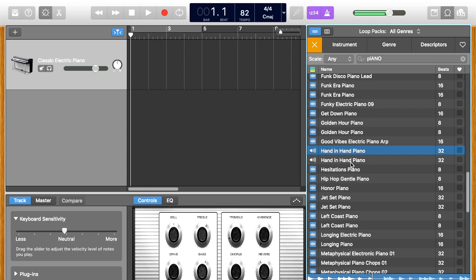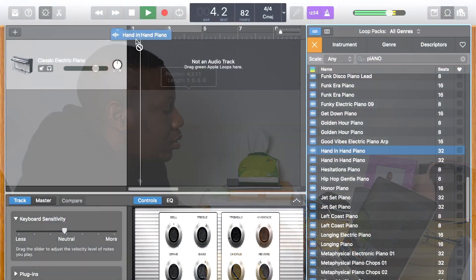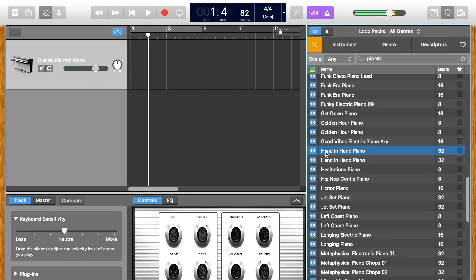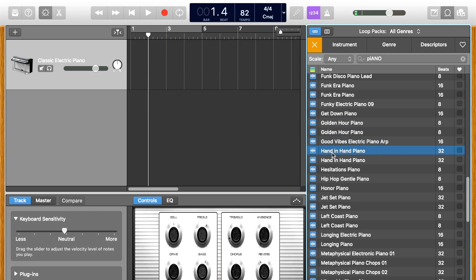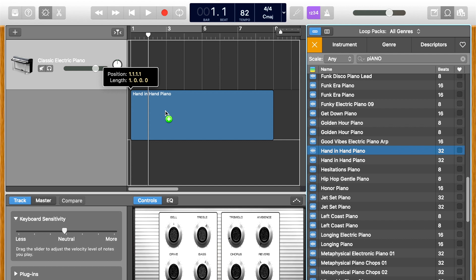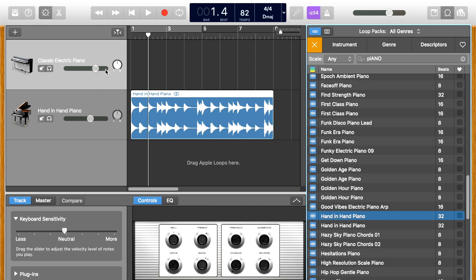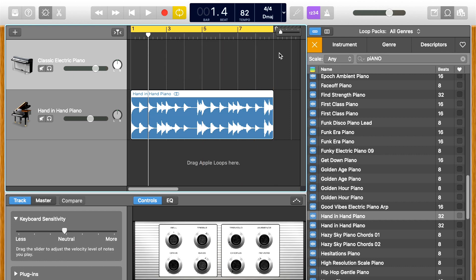I already have something in my head just listening to this loop. So what I can do now is just drag that in. I just drag this in and that's already looping — I can loop this.